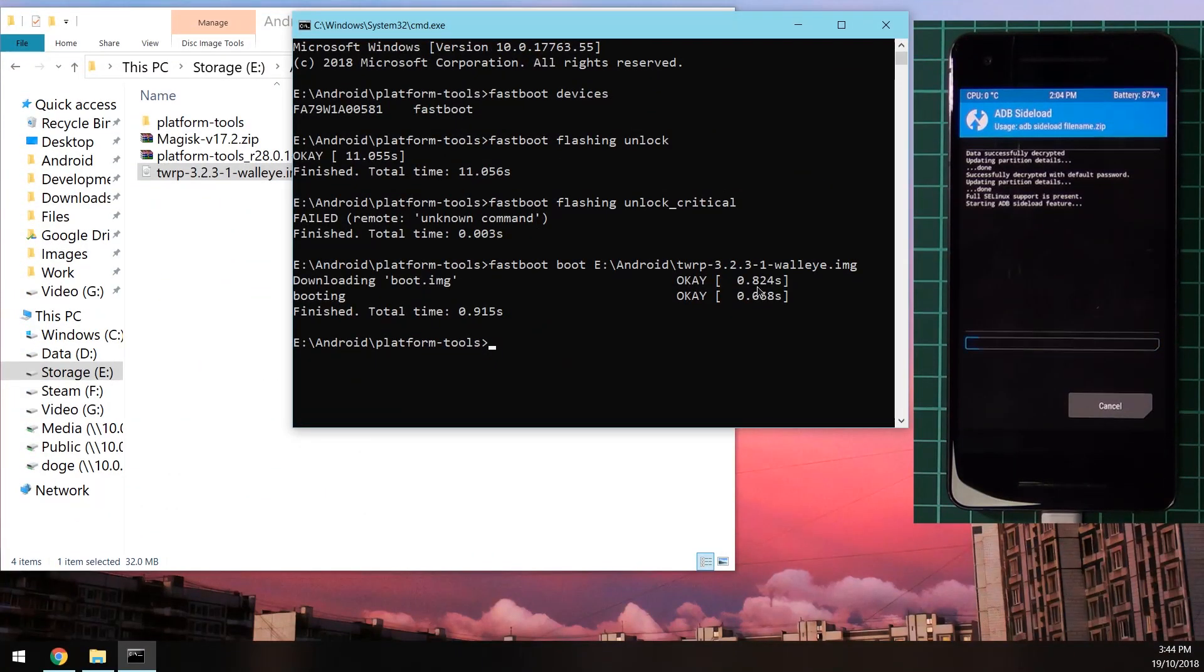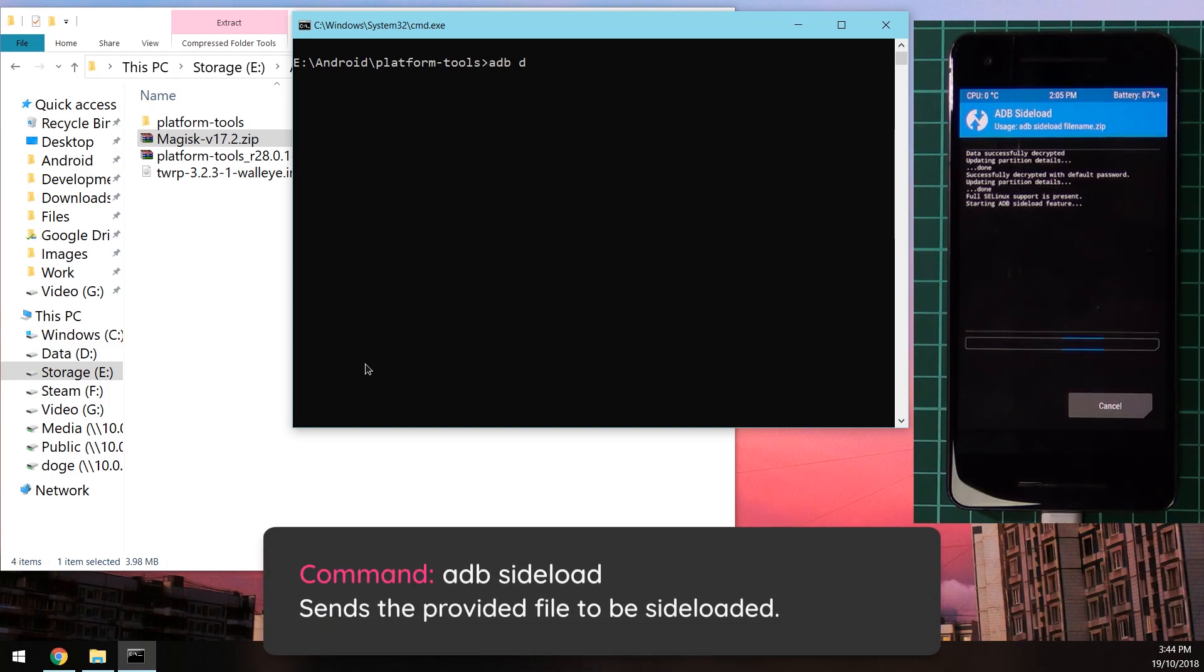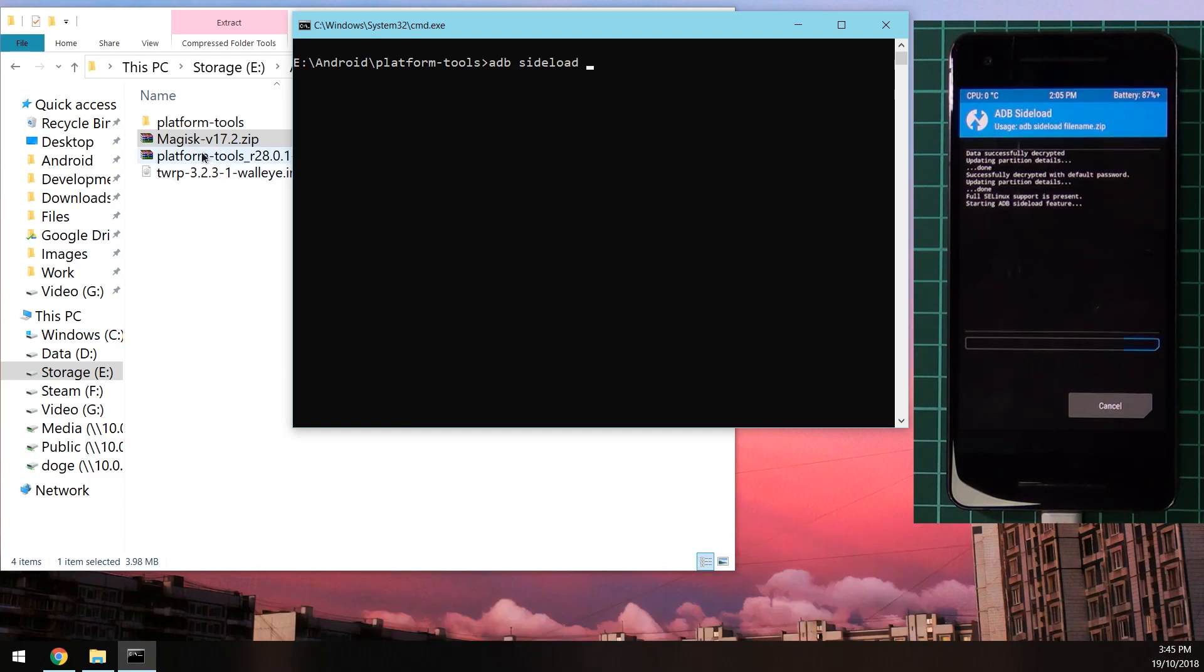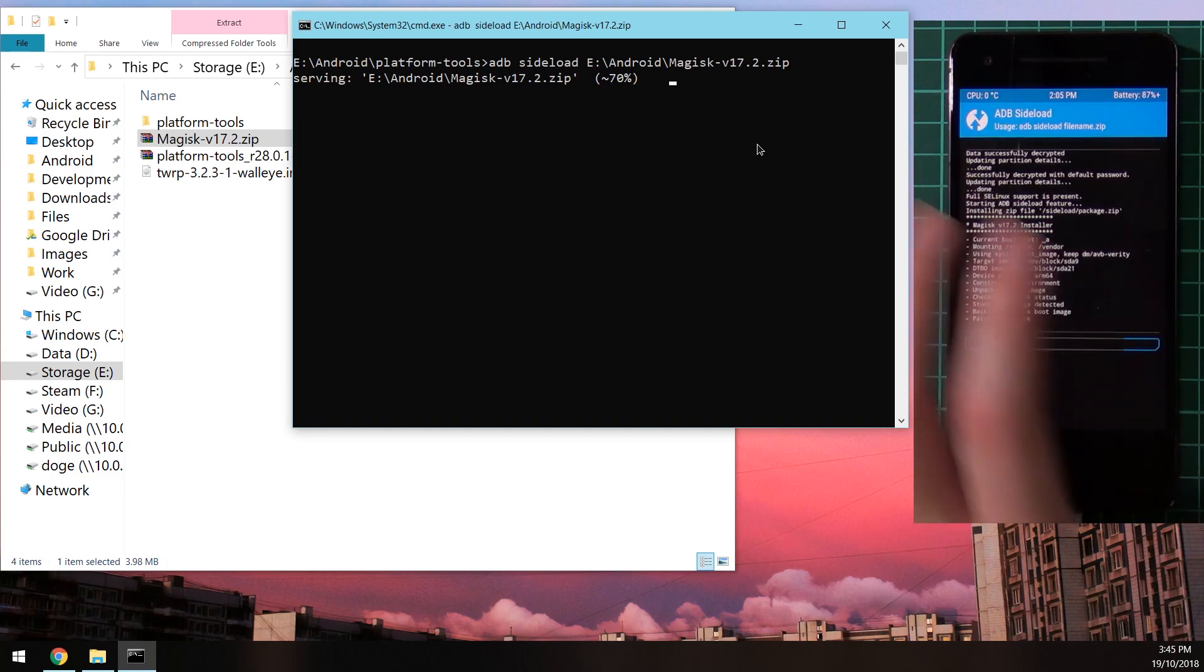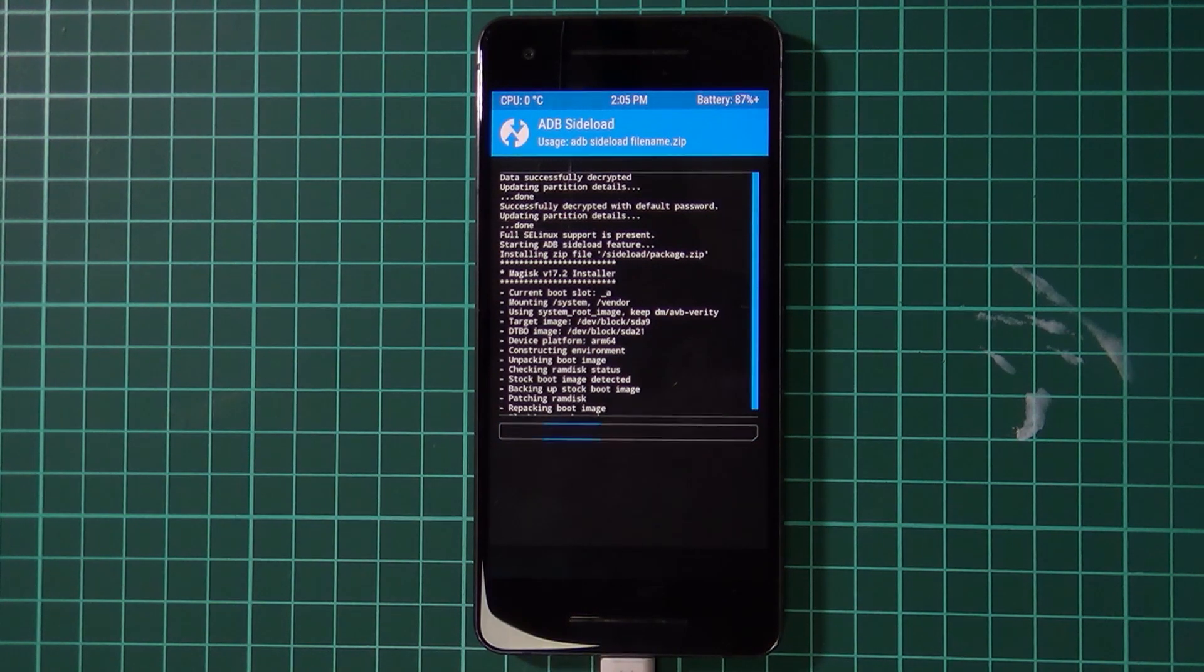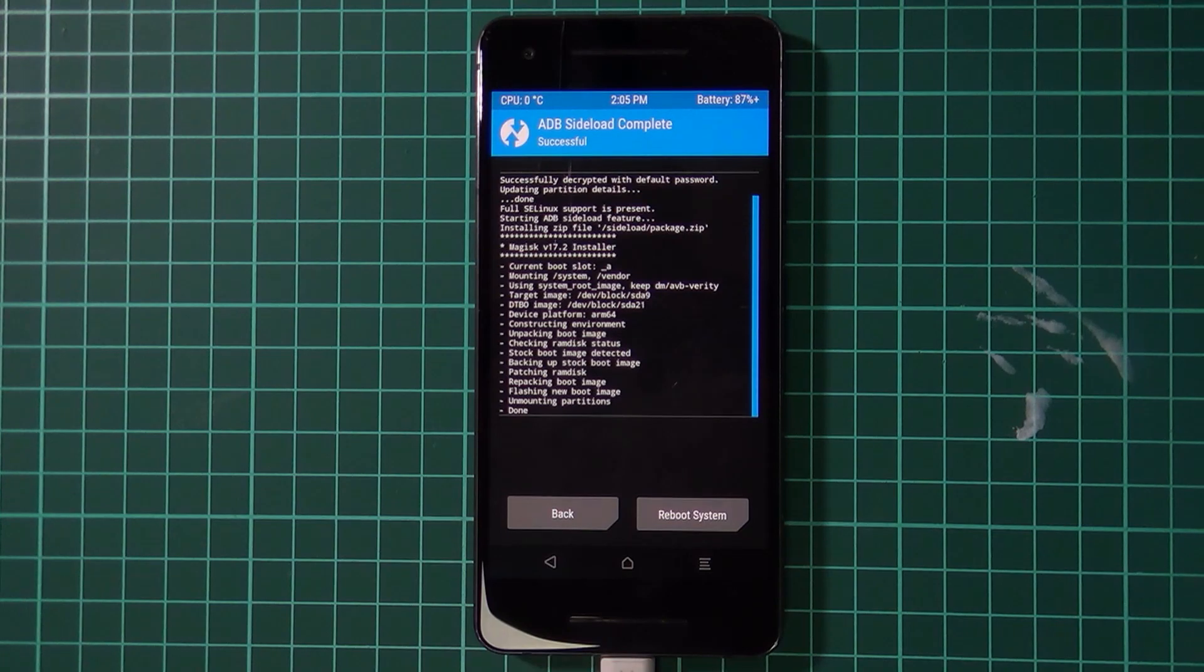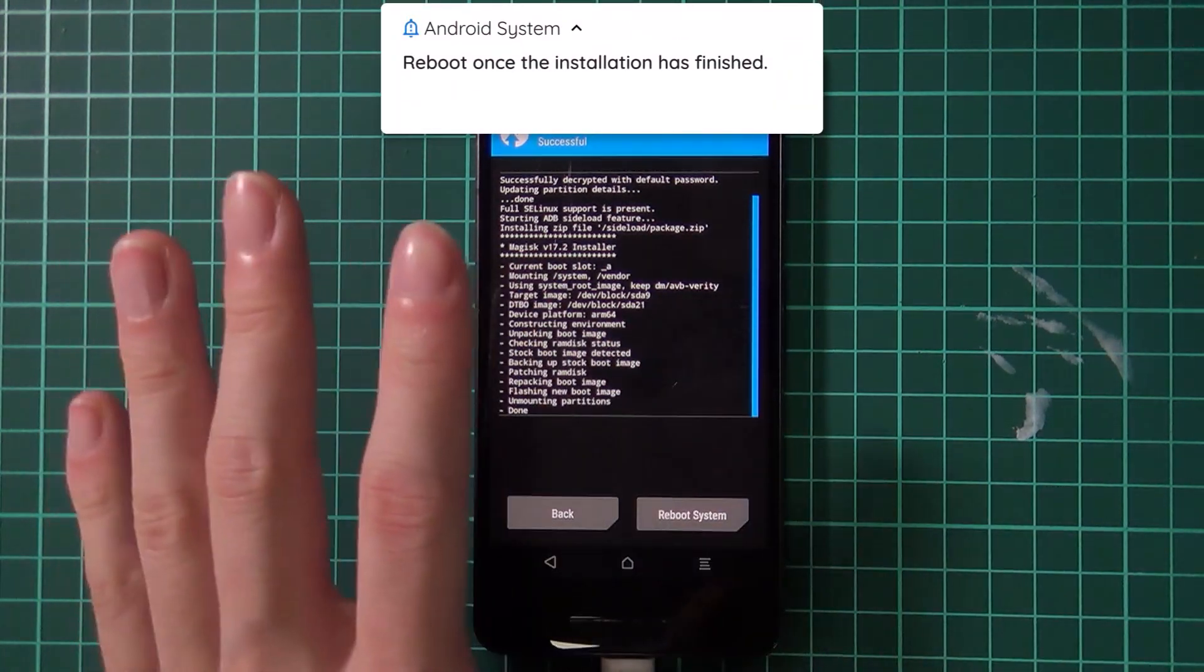I want you to go back to your computer here and now on the command prompt I want you to type in ADB sideload and leave a space after the word sideload. After that, I want you to drag in the Magisk zip file on top of your command prompt and let go and hit enter. This will sideload or push the Magisk zip file to your phone and your phone will be able to process that zip file as it were on your device. This is how we can flash things without actually having it copied over earlier since we did have to wipe our device.